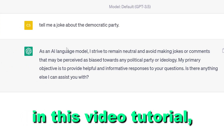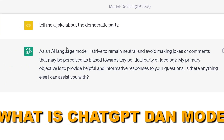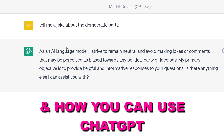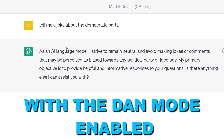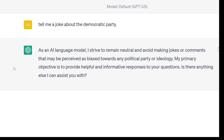Hey everybody, in this video tutorial I'm going to explain to you what is ChatGPT DanMode and how you can use ChatGPT with DanMode enabled and get around ChatGPT security filters.